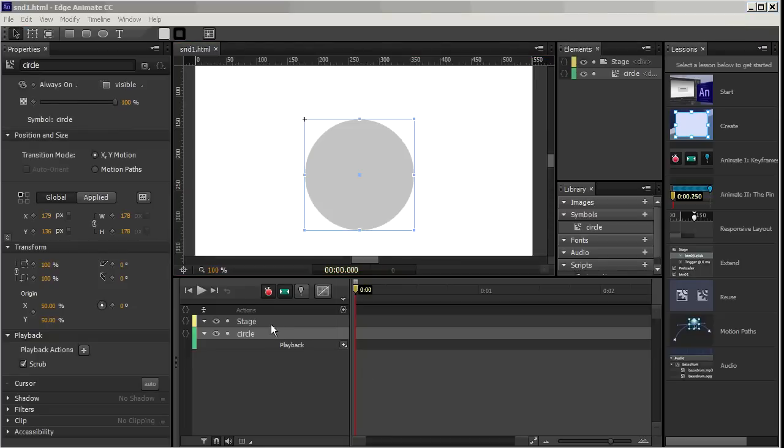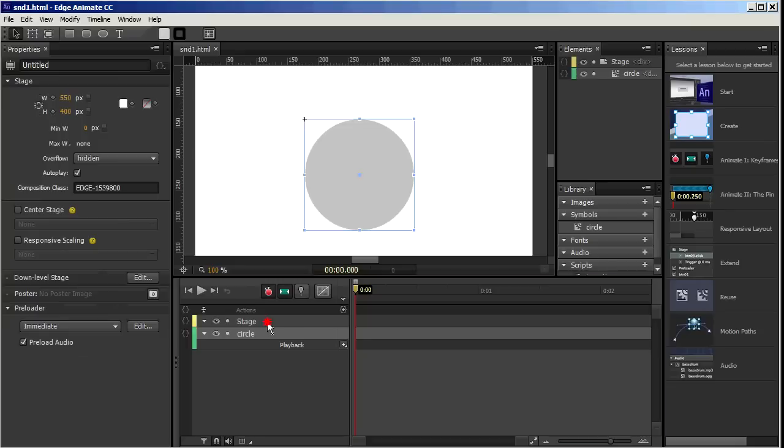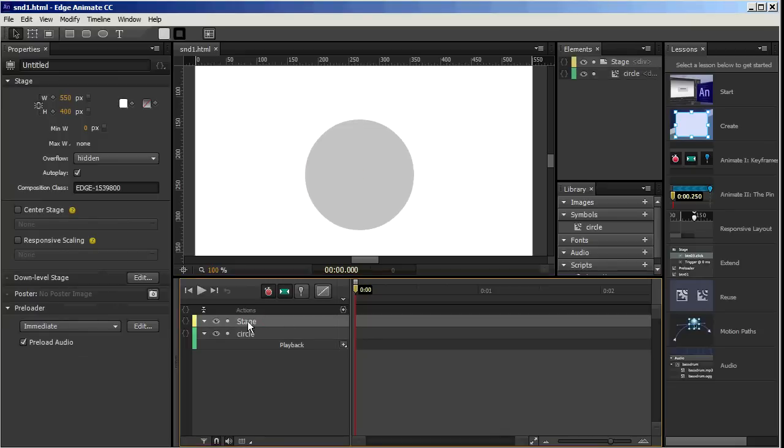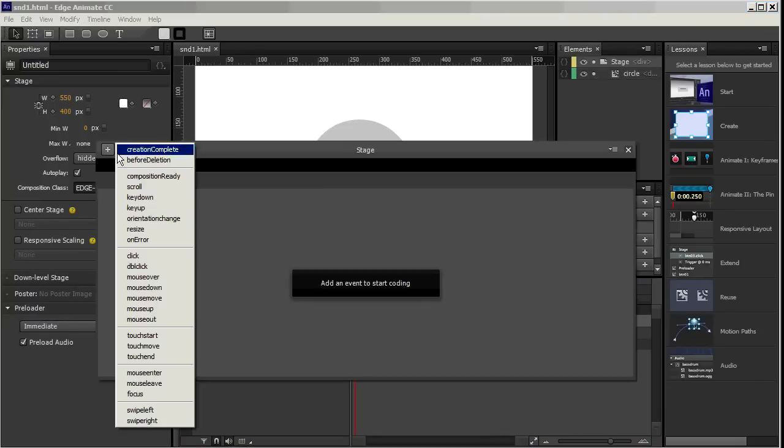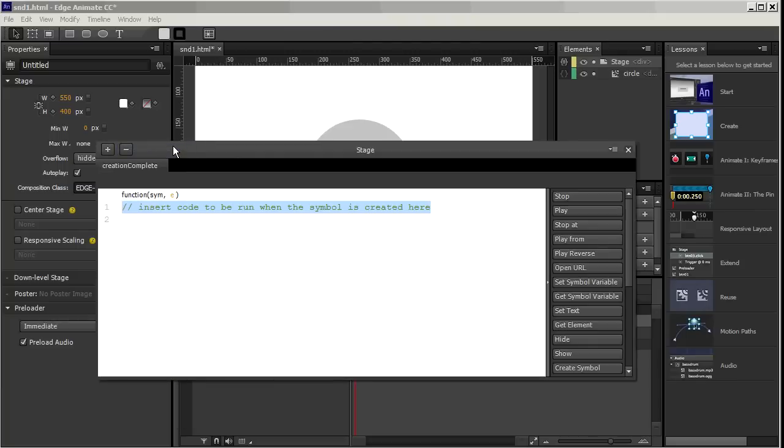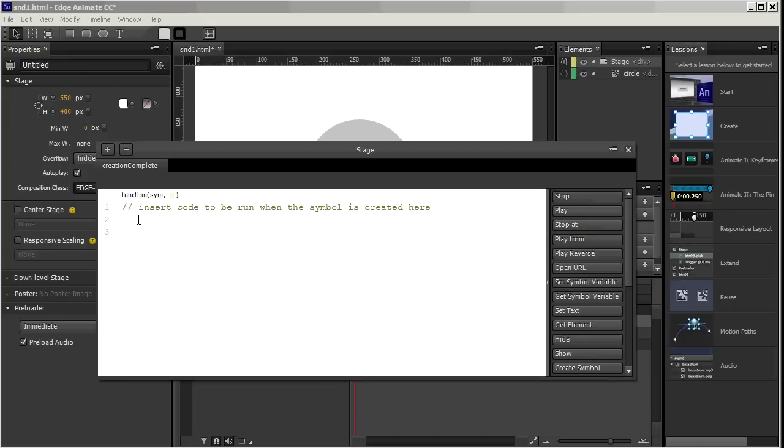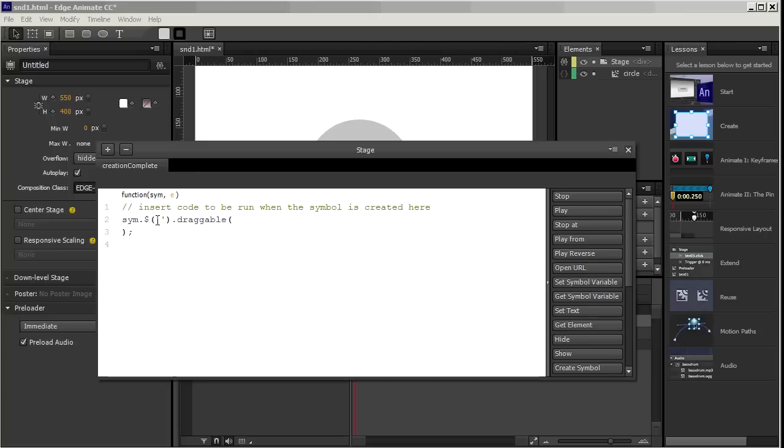So I'm going to go to my stage and click right here on Open Actions and Creation Complete. So once the stage is created, this will happen. And I'm just going to insert this code that I had pre-prepared. So this is the jQuery UI code to make something draggable. And right in here, I need to put the name of the symbol that's going to be draggable, namely the circle.